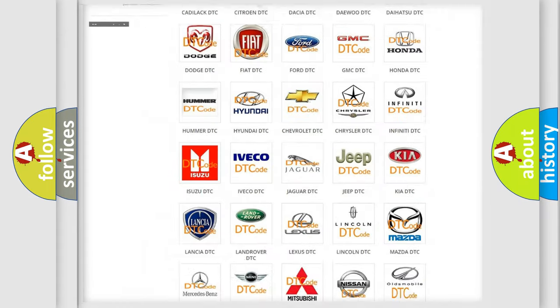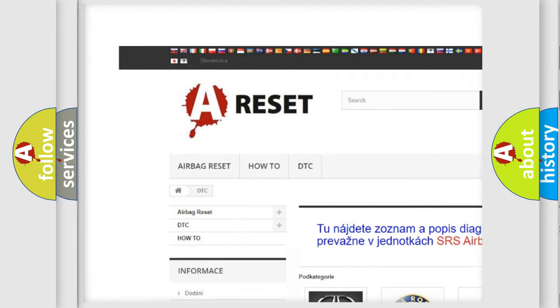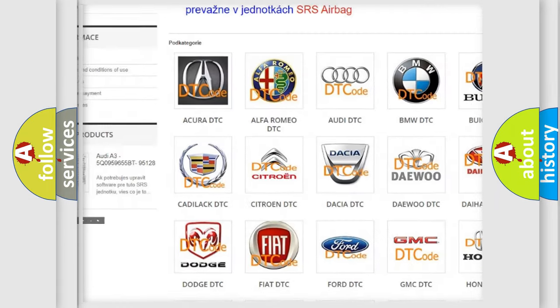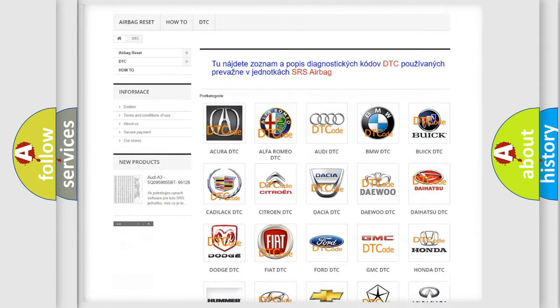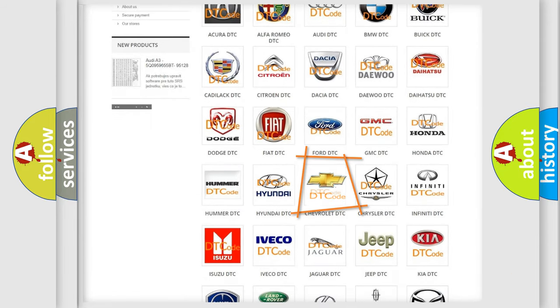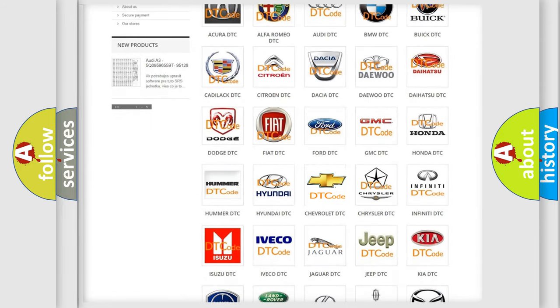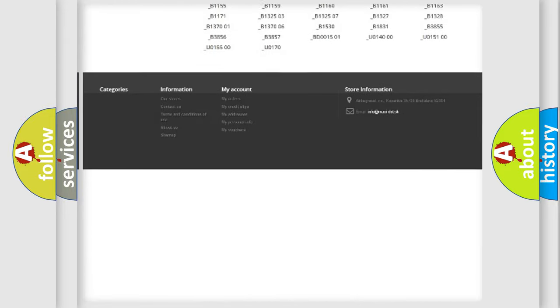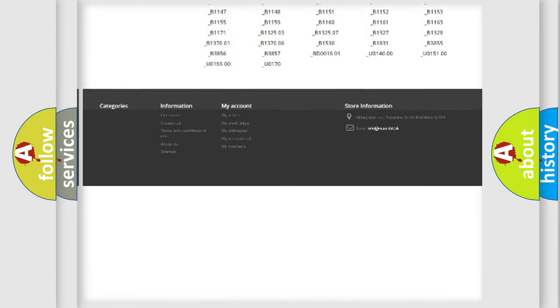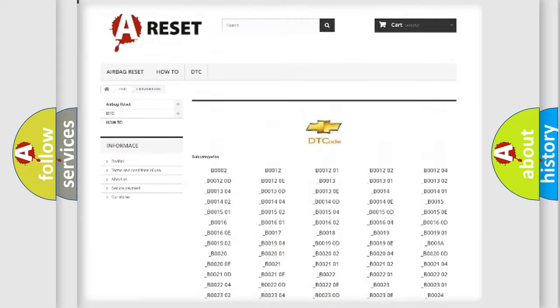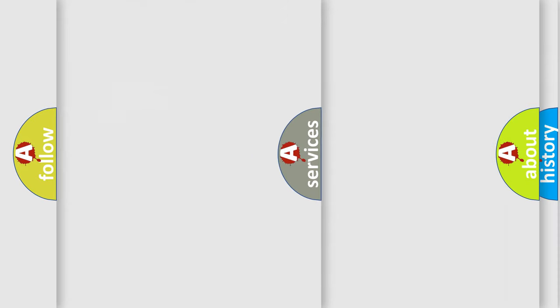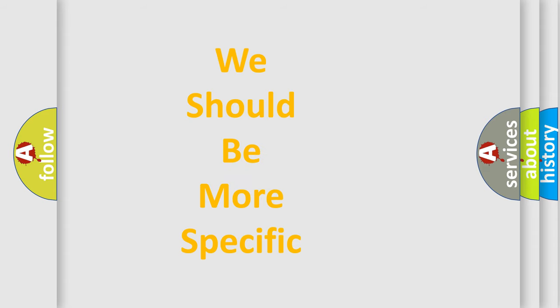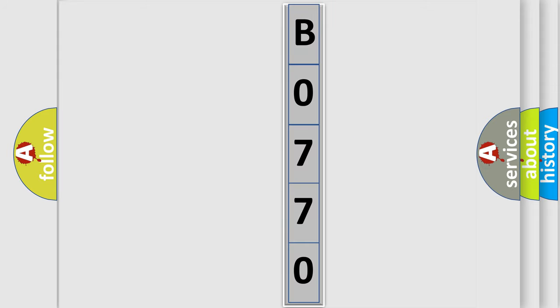Our website airbagreset.sk produces useful videos for you. You do not have to go through the OBD2 protocol anymore to know how to troubleshoot any car breakdown. You will find all the diagnostic codes that can be diagnosed in Chevrolet vehicles, and many other useful things. The following demonstration will help you look into the world of software for car control units.